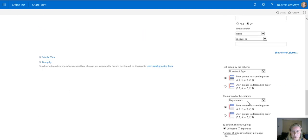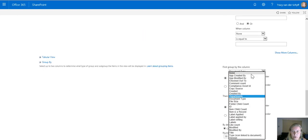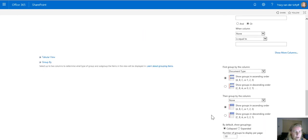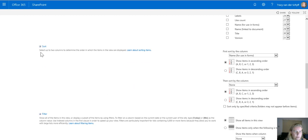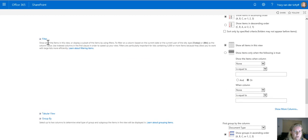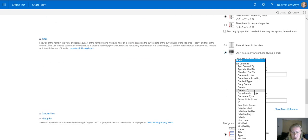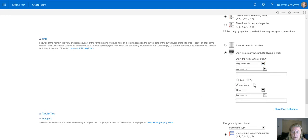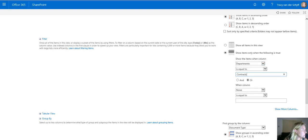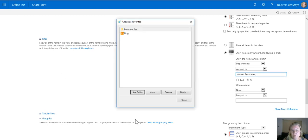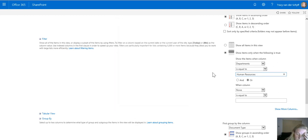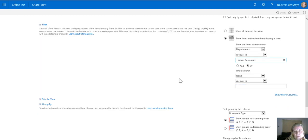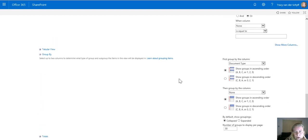I want to group it by document type but I won't group it by department because I'm going to filter by department. So if I go to filter I can actually set this and say departments must always be equal to Human Resources. Human Resources must always be exact match otherwise the filtered view won't work.